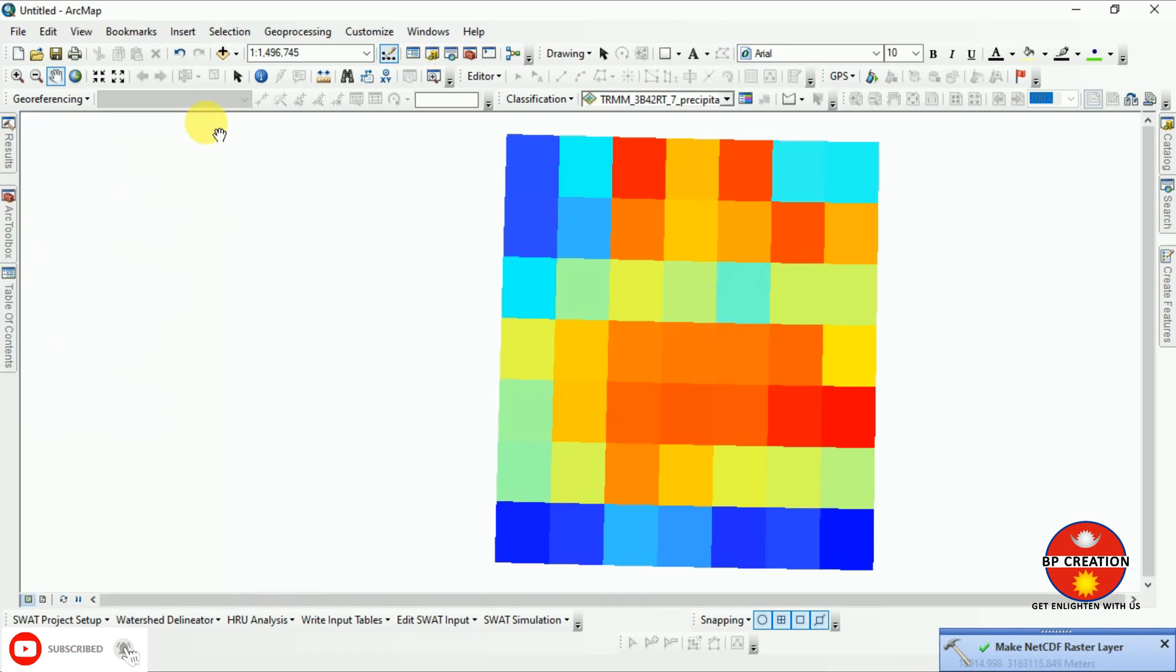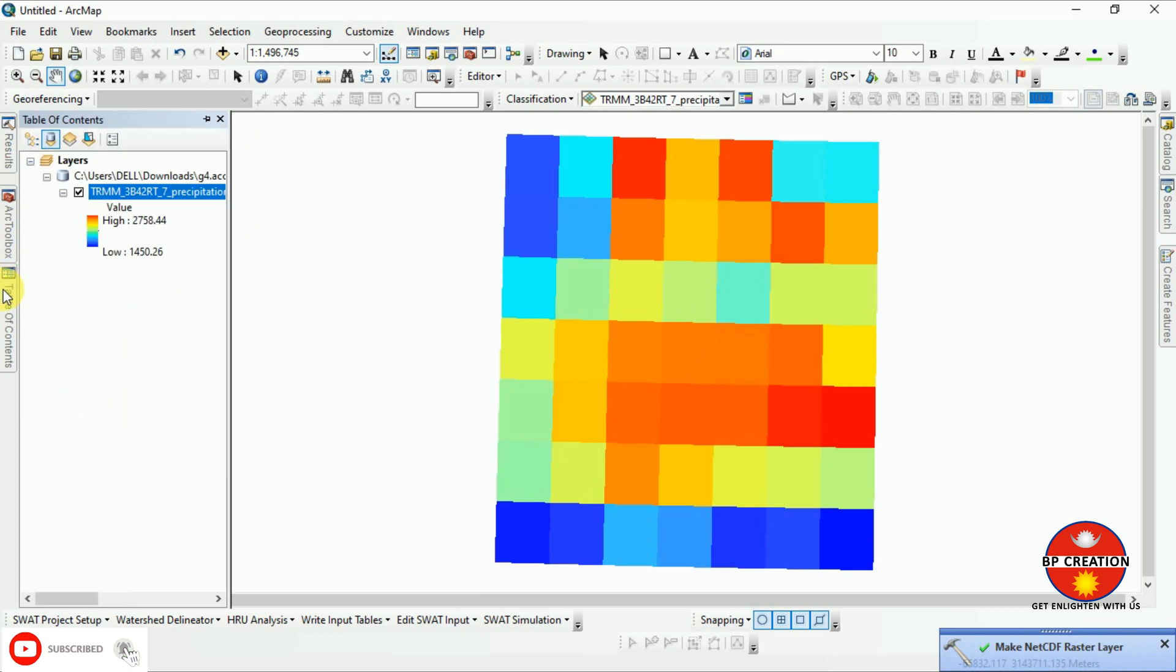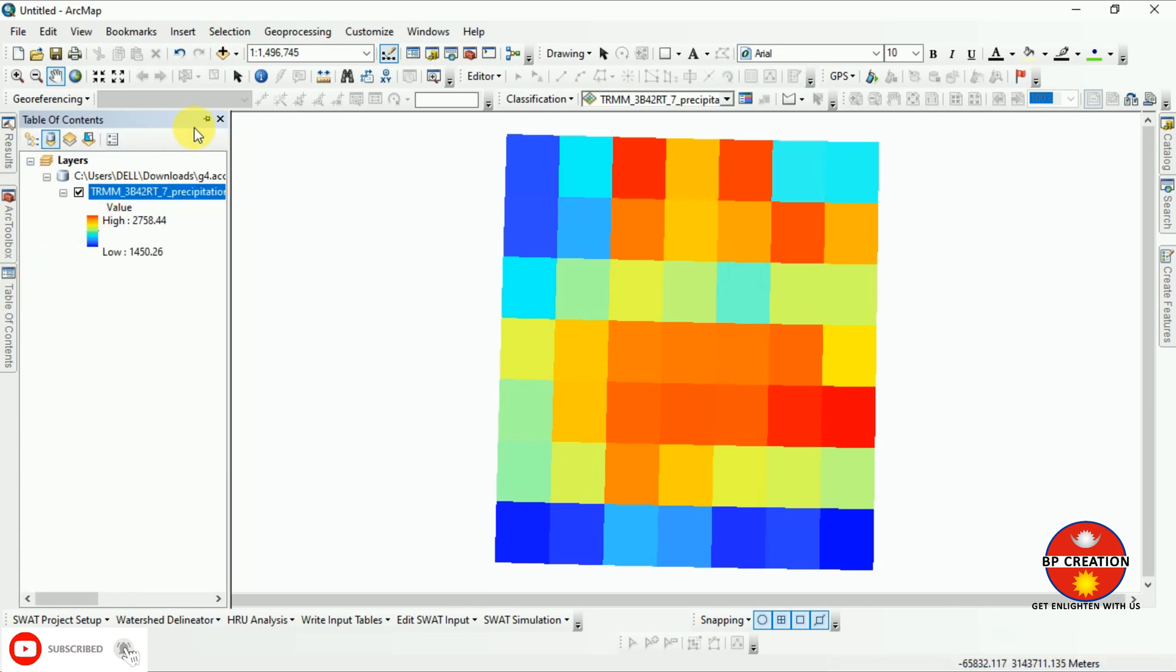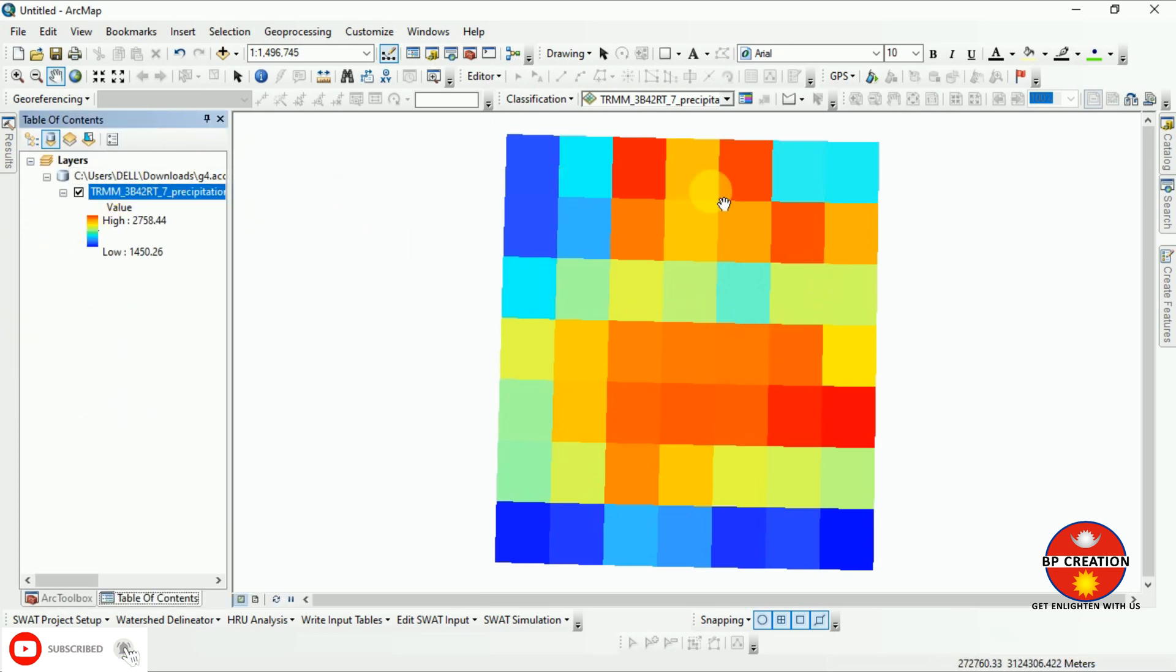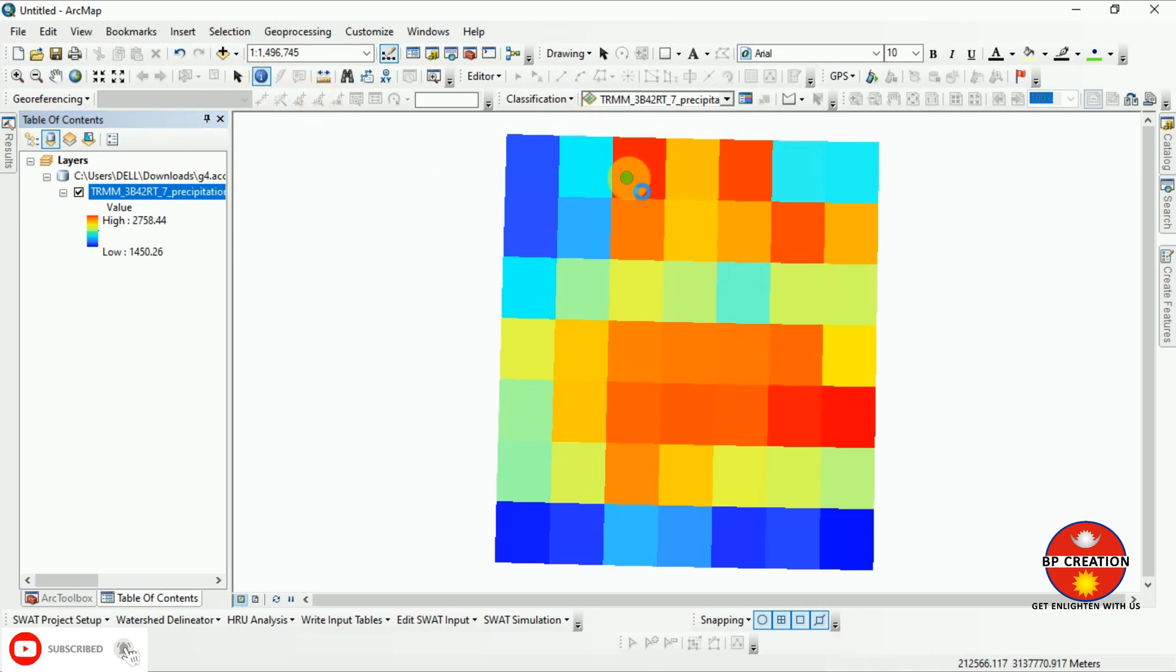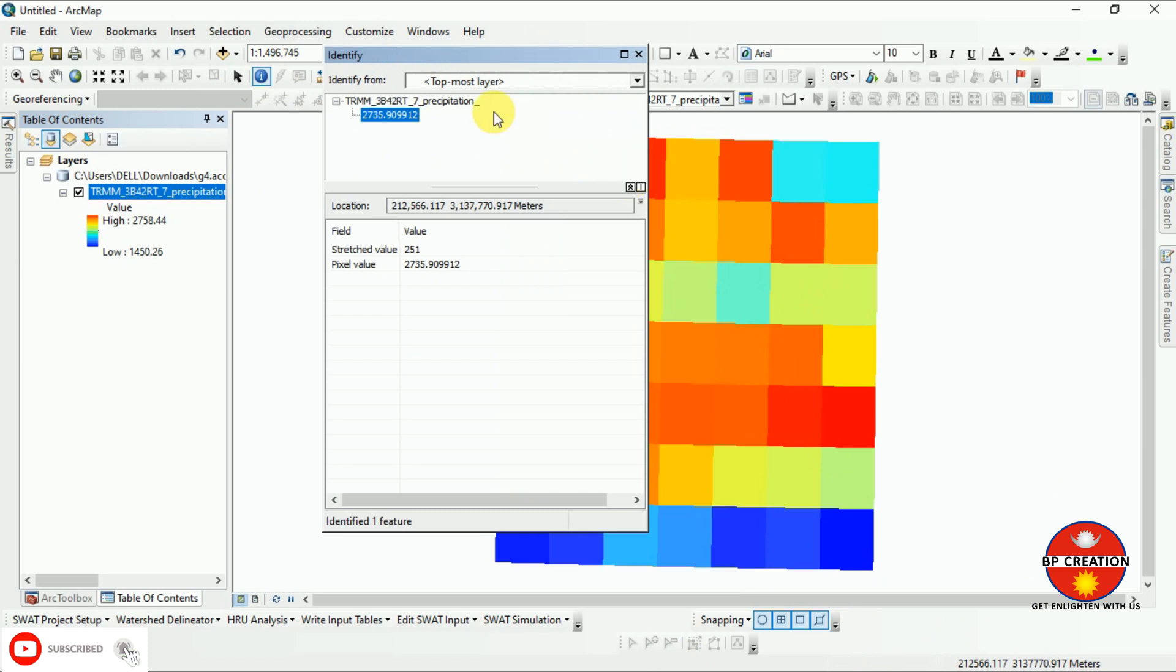Here you can see our NetCDF output data. Every pixel value has defined the rainfall data. You can go to identify and check it by clicking on the pixel. You can see the pixel value is 227.6 or something. You can analyze the data according to your need.